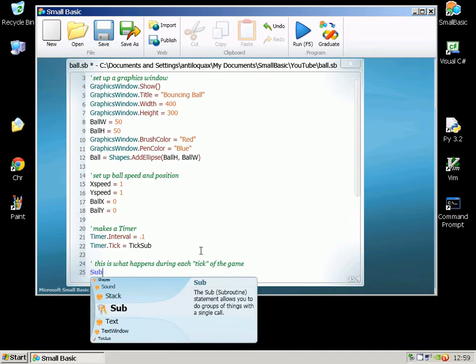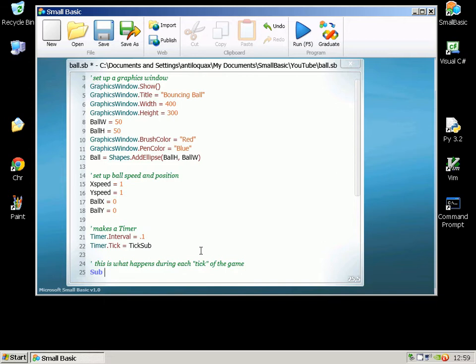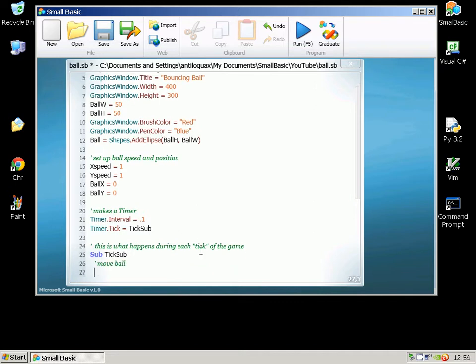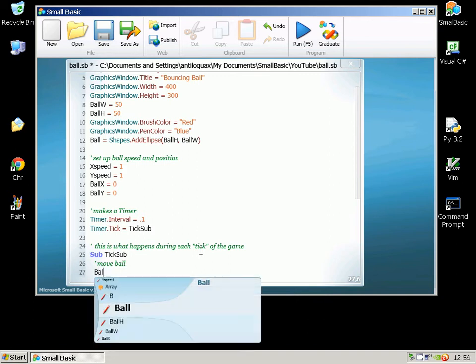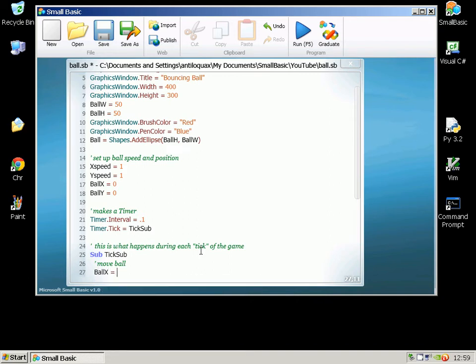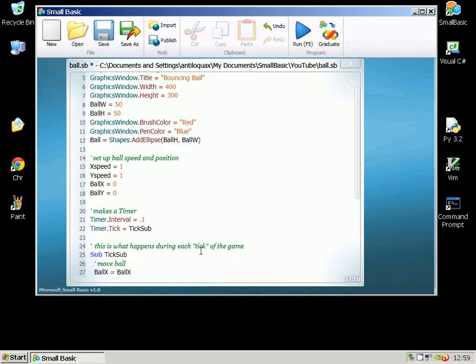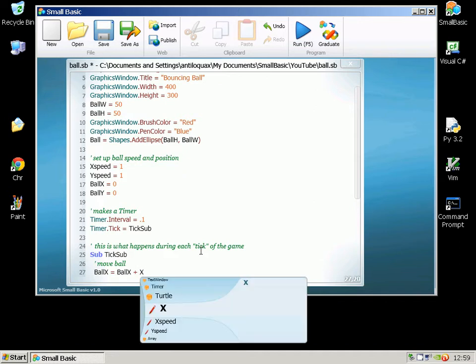So Sub TickSub, this is the subroutine that actually controls what's going to happen during each frame of the game. So I'm going to move my ball first of all. So BallX equals BallX plus XSpeed.